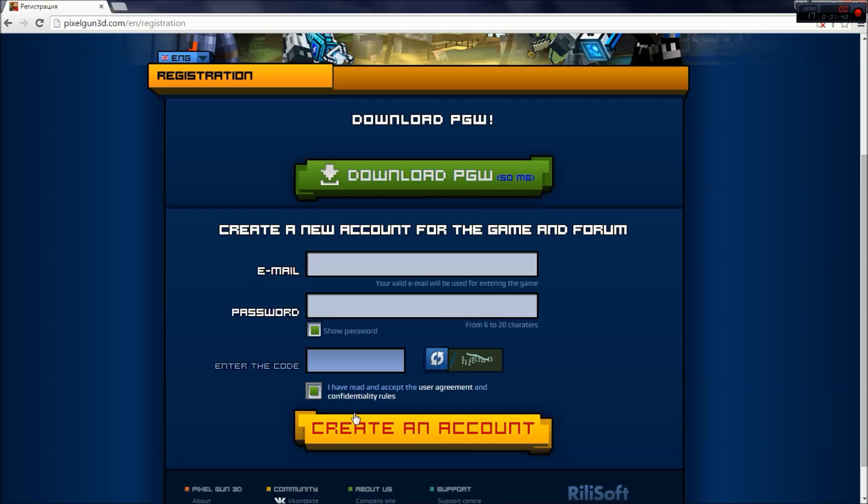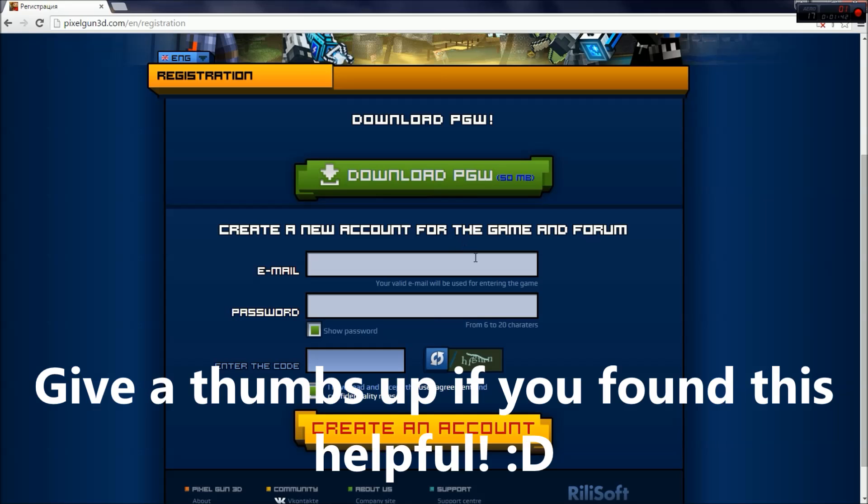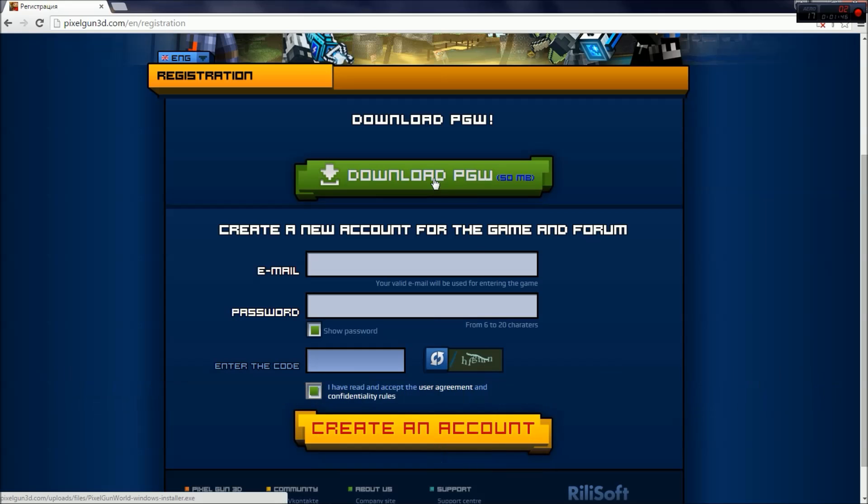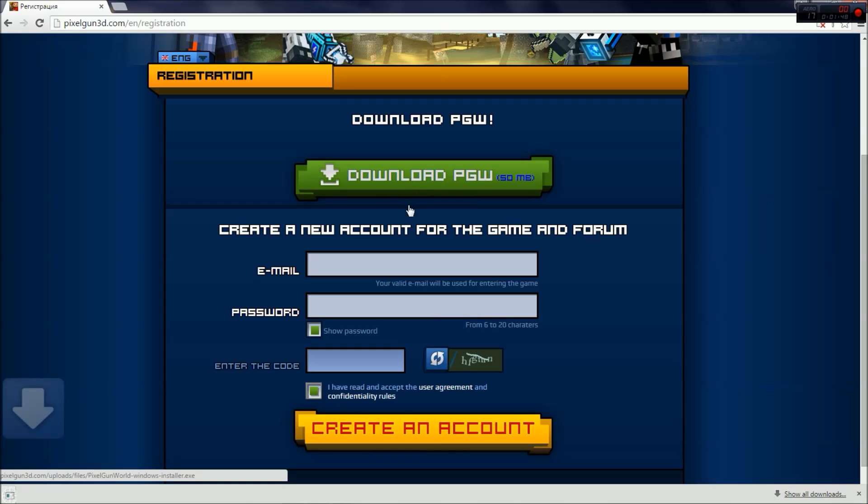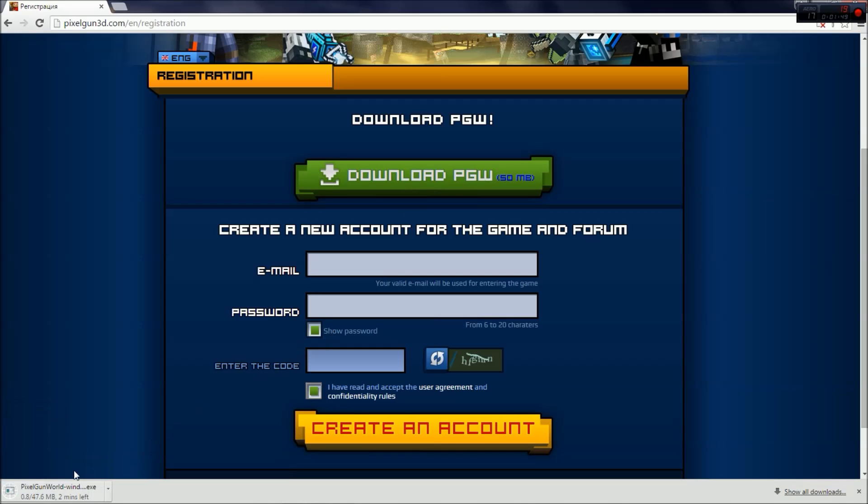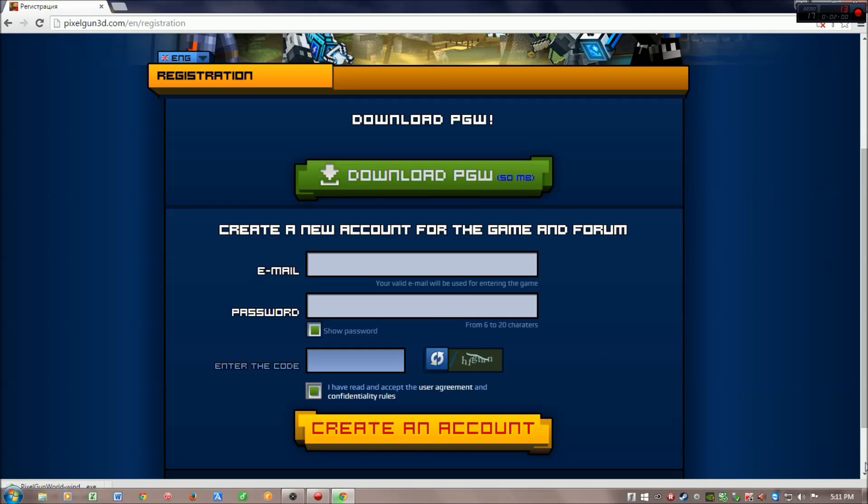Once you do that, you'll be prompted back to this page and you'll click download Pixel Gun World. Once you download this, there will be this little thing that appears. Since I already have it downloaded, it's not really necessary for me to re-download it again. As you can see, it's a .exe file, so I'm not entirely sure this will work for Mac.